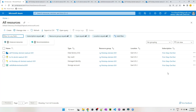Hi, welcome to First Step Azure Cloud Services. In this video we are going to see how to create a linked service for Azure Blob Storage in Azure Data Factory. In order to do this, we need the Data Factory, Blob Storage, and Key Vault to be created in the same resource group.